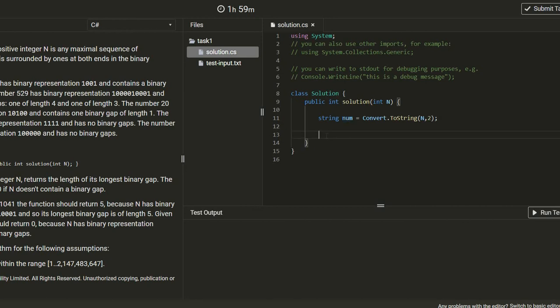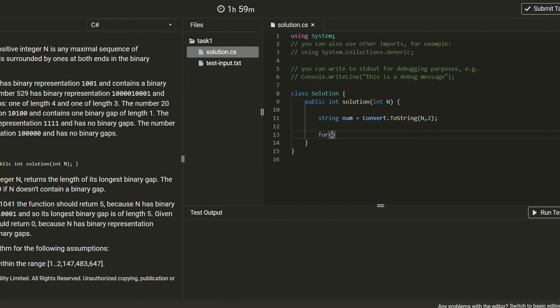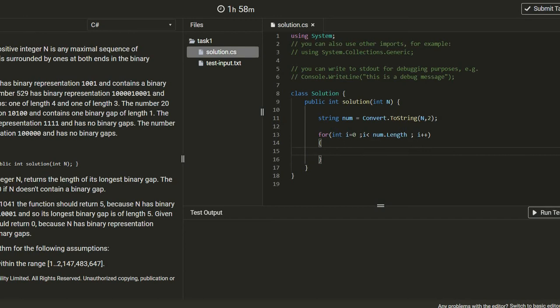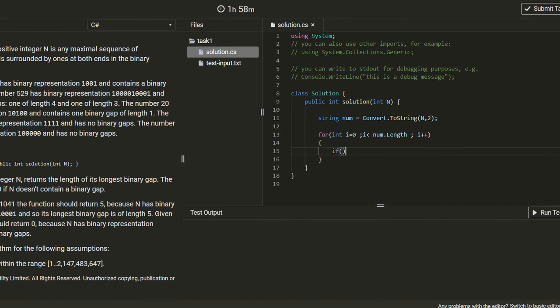Now we need to check where are the zeros and where are the ones. So let's do a for loop: int i equal to zero, i is less than number.Length, i plus plus. So now i is an integer type. So by this you can get all the values through the loop of this number values.